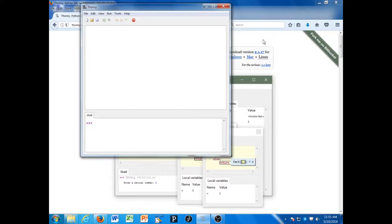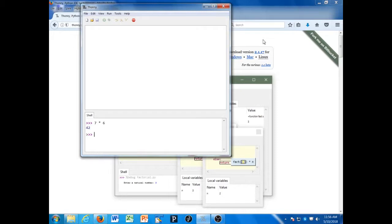For example, if I wanted to ask Python what 7 times 6 works out to, I'd type that, press enter, and it would give me 42.